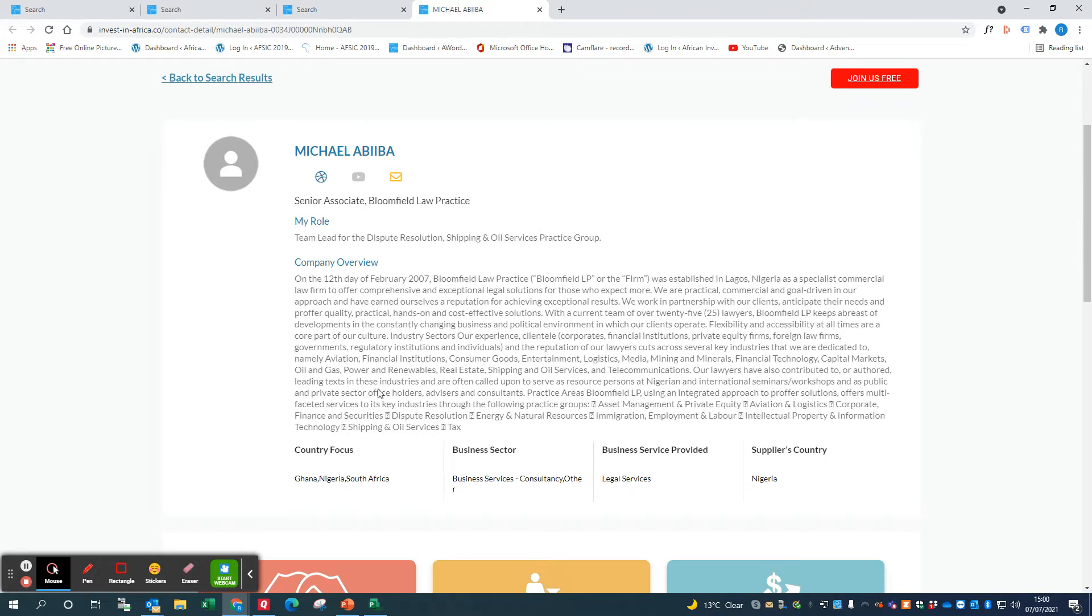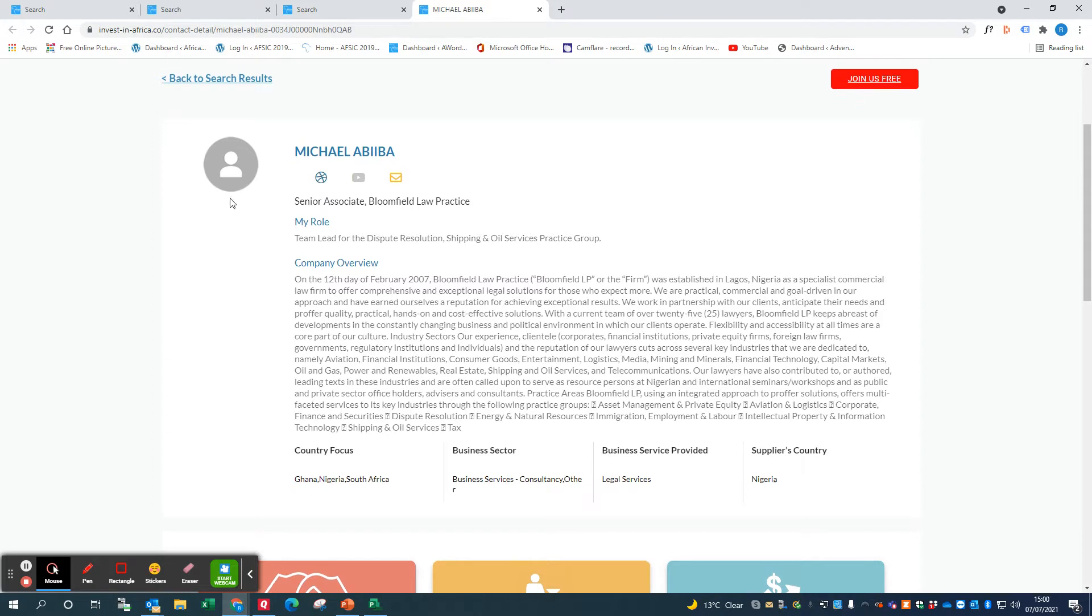From this page you can understand a little bit more about what Michael's role is, what his company overview is. You can look at the website for the company if you click on here, and you can also email and contact Michael to get more information.